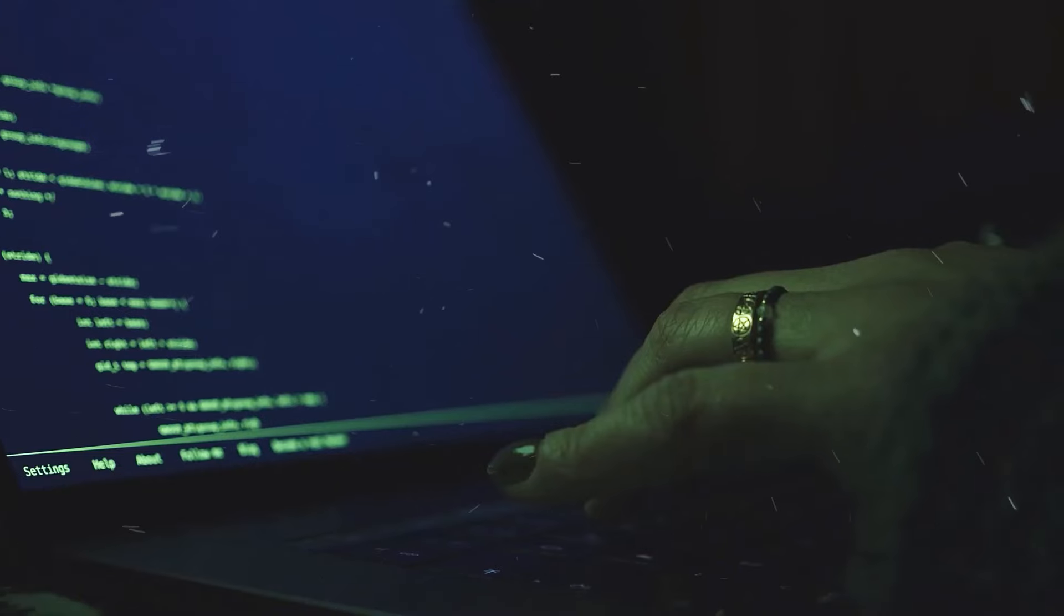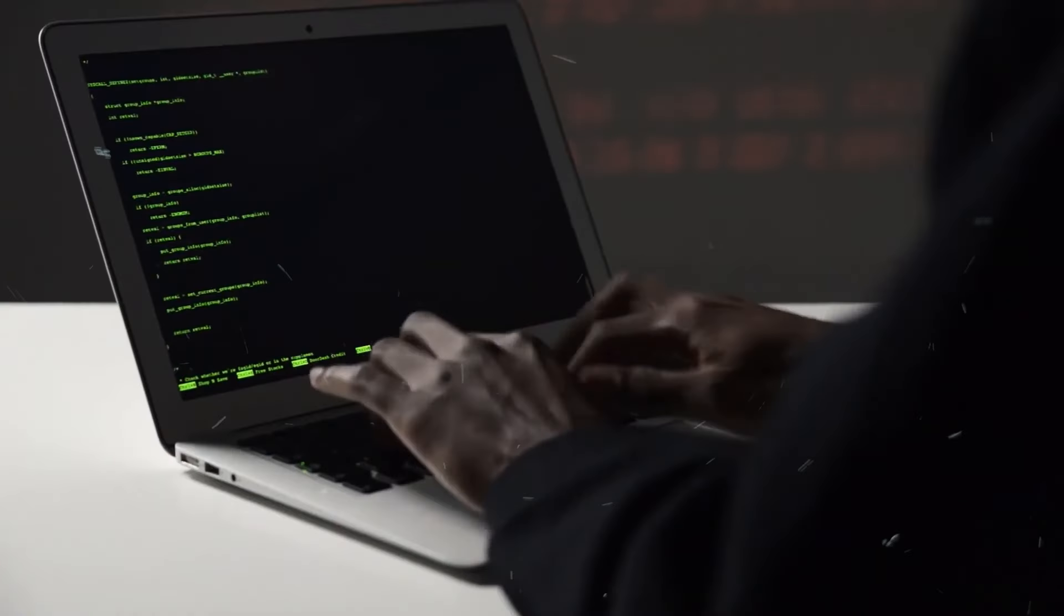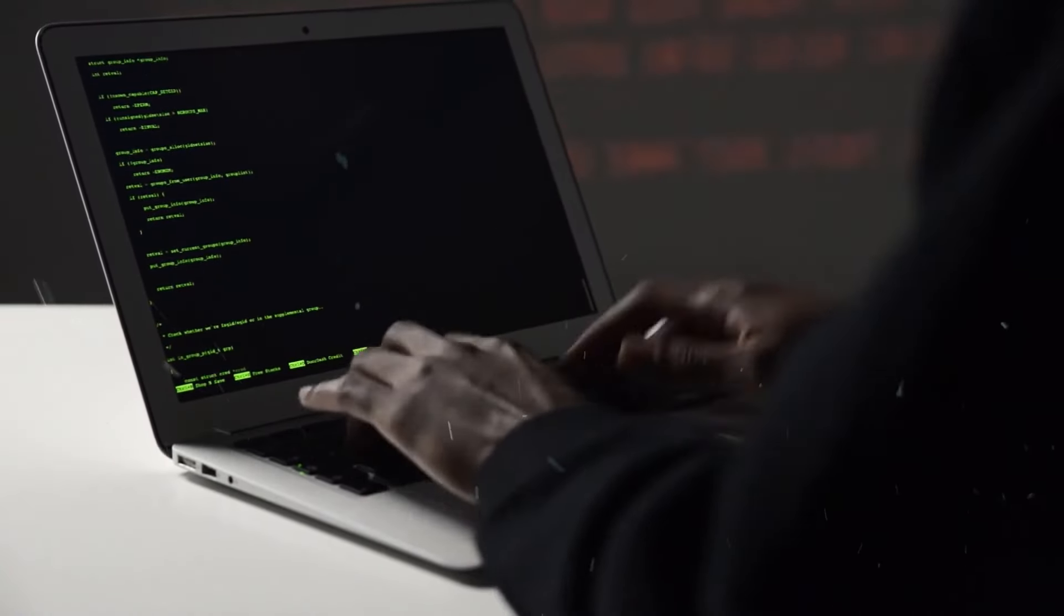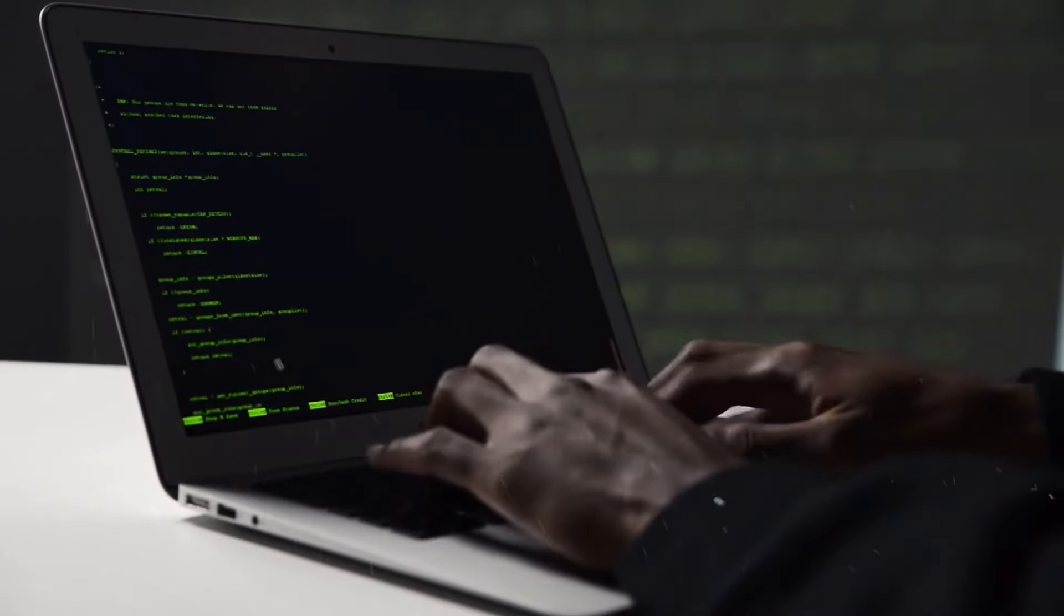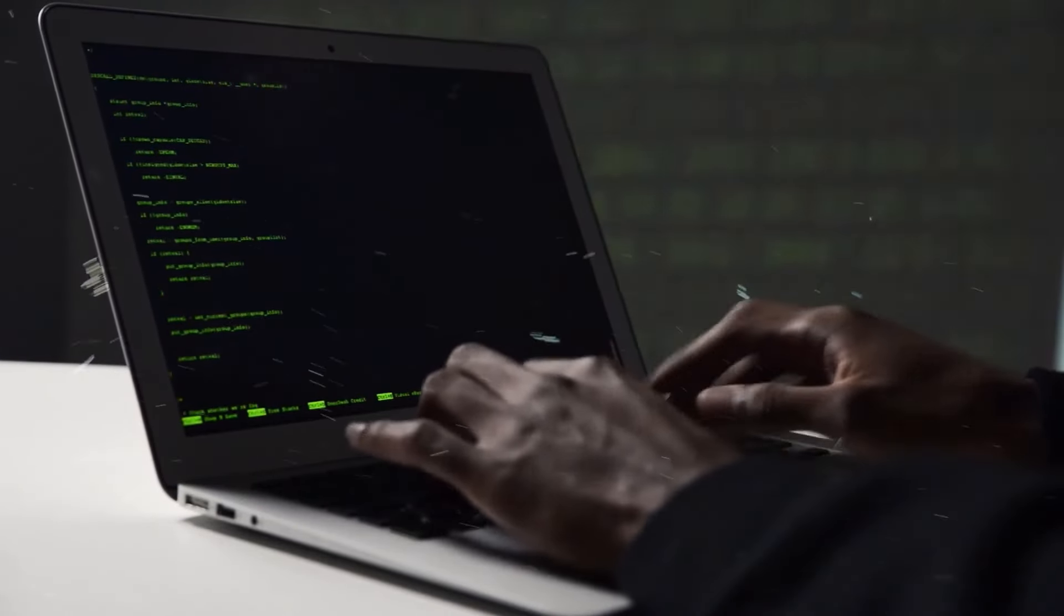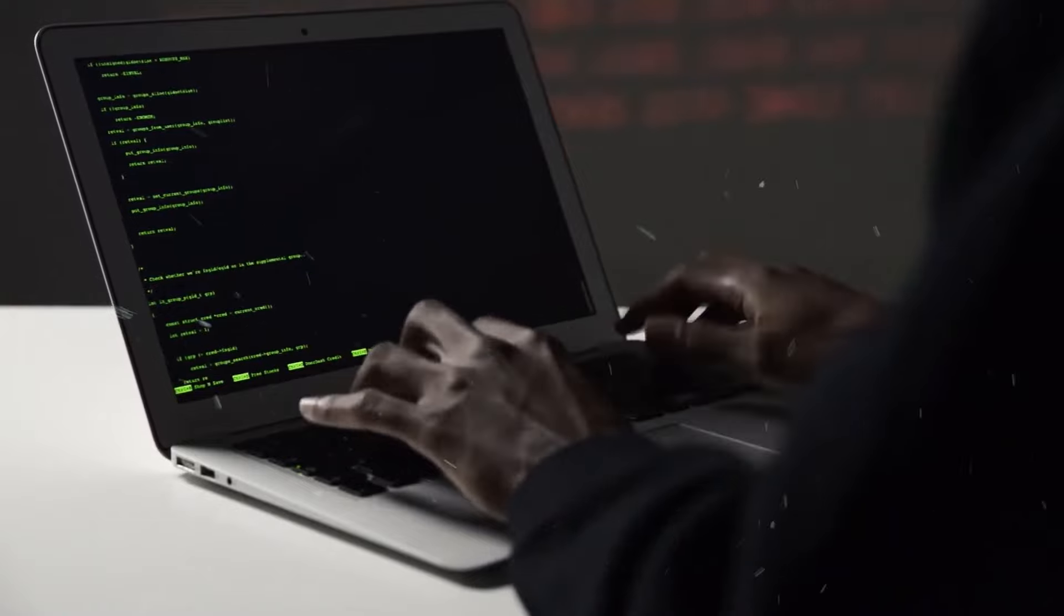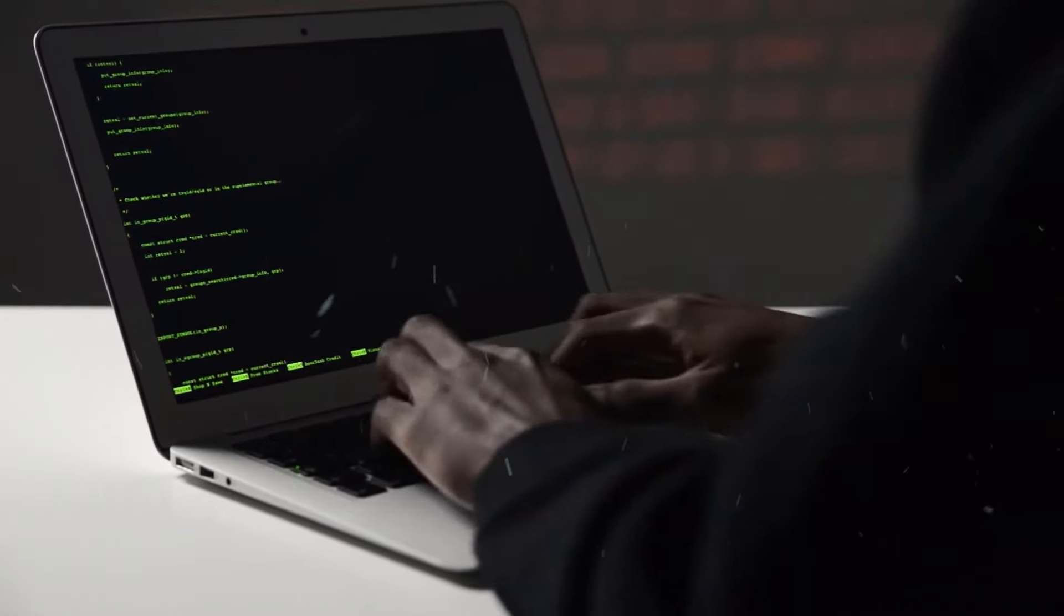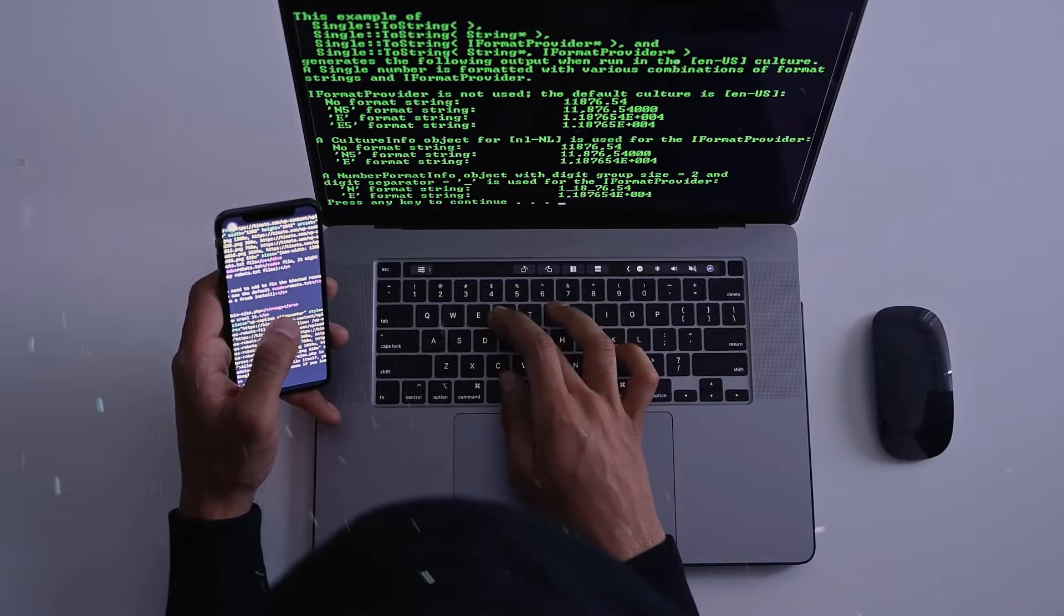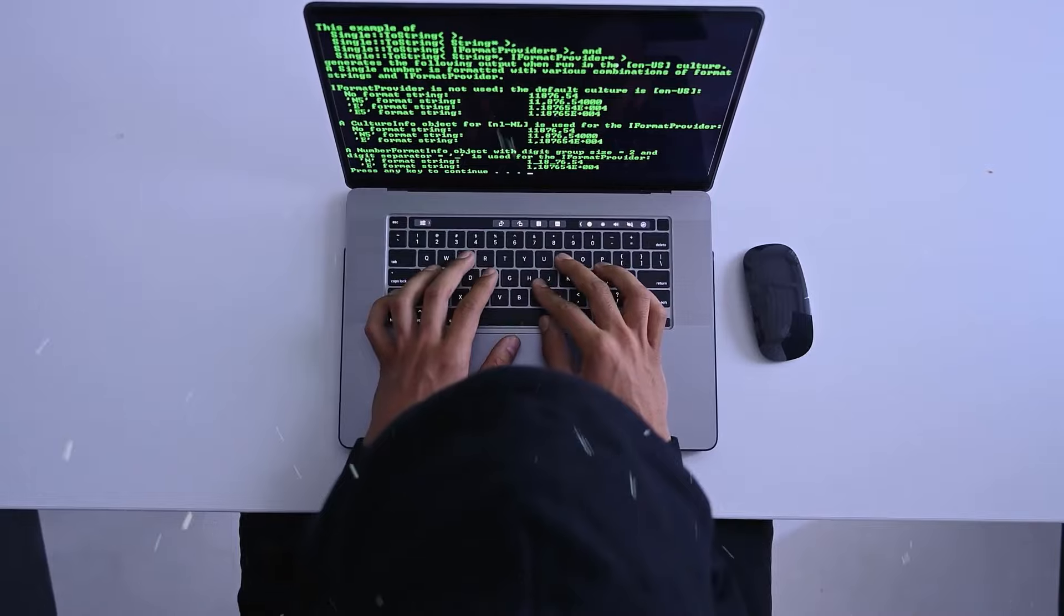Prepare to embark on a rewarding journey into cybersecurity, all without spending a fortune. Just grab something to take notes and get ready to learn. Let's launch your cybersecurity adventure in 2024 with some key steps.